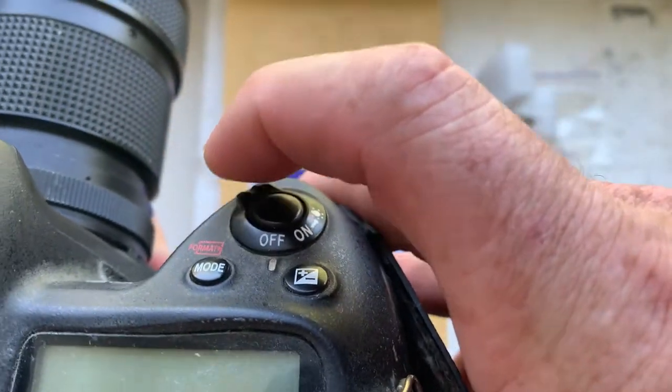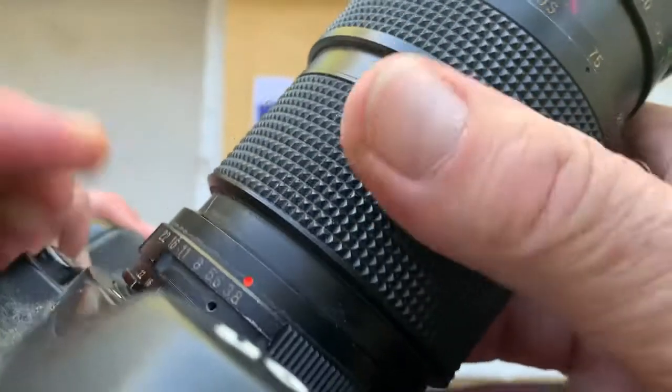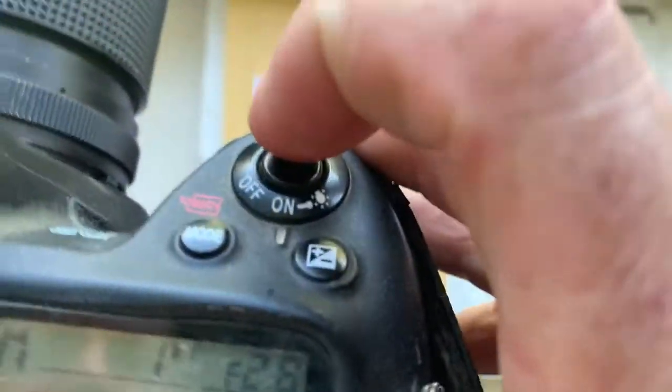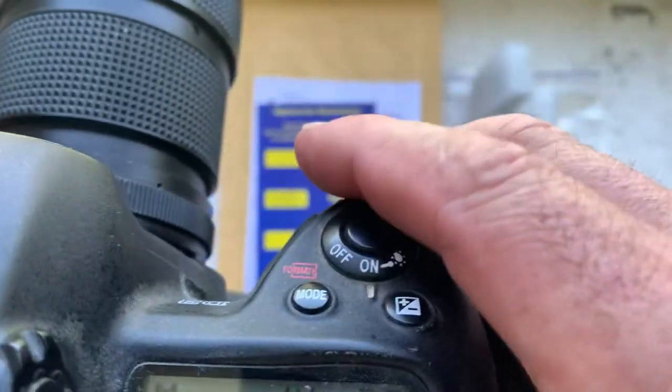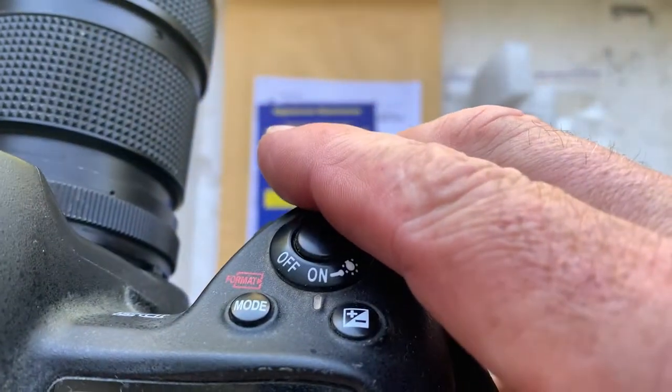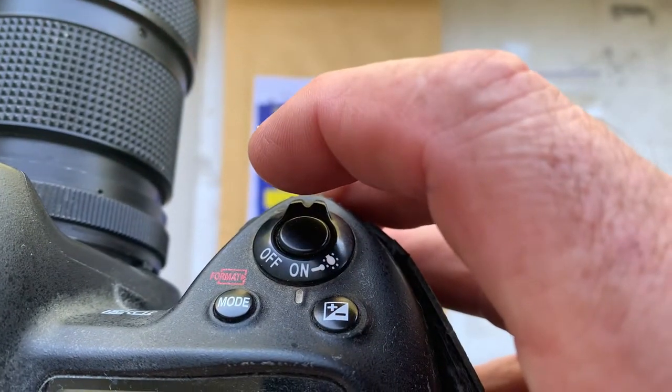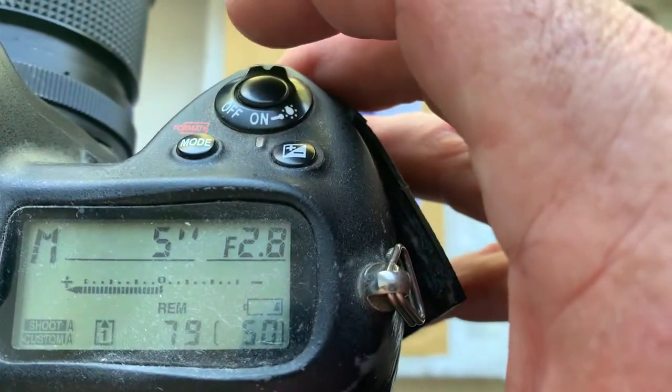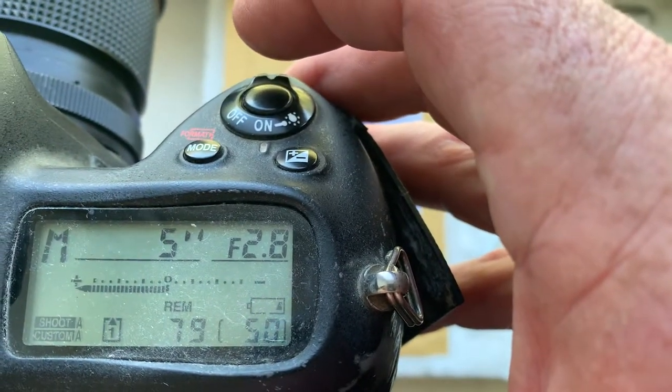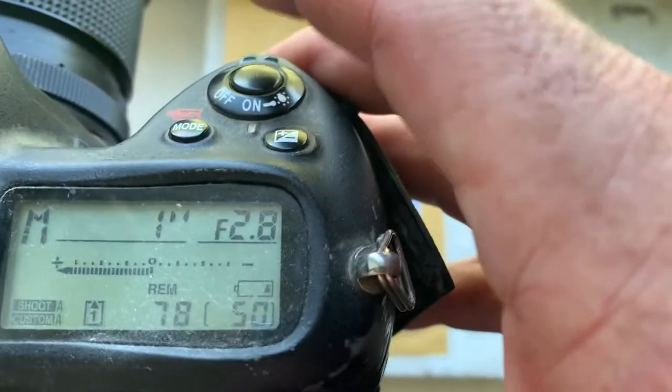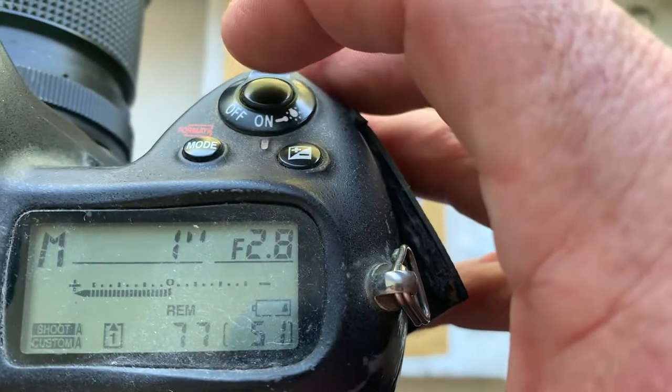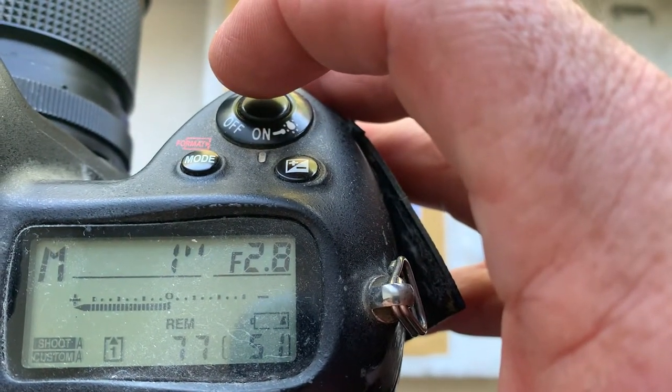One more time. One second. Five seconds. One second. Look.